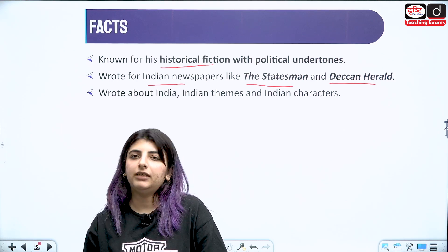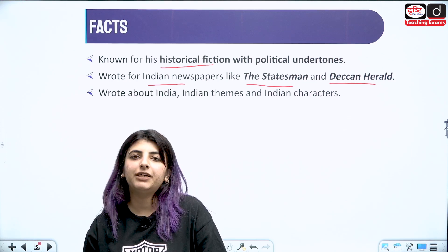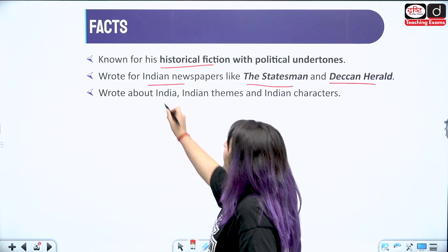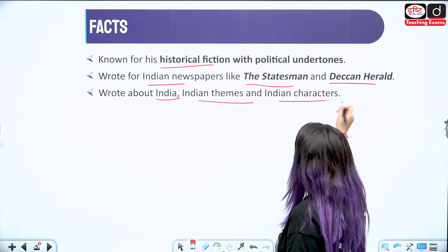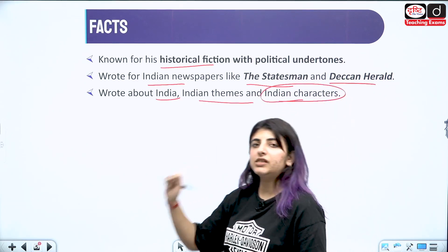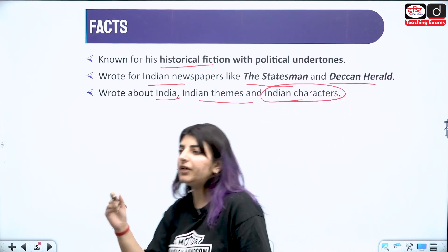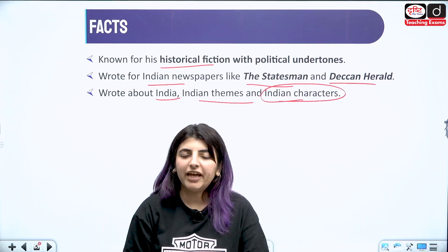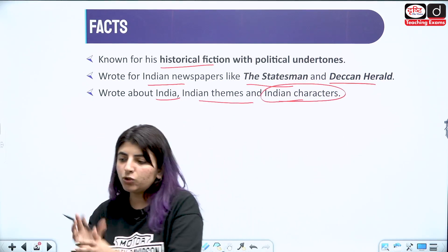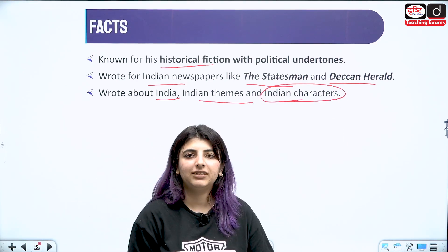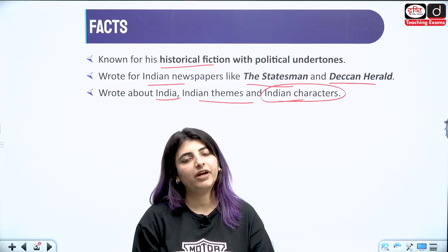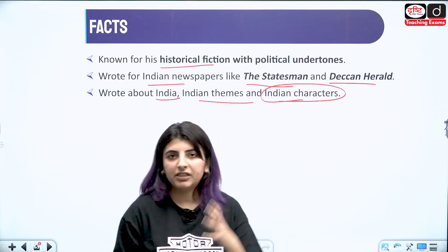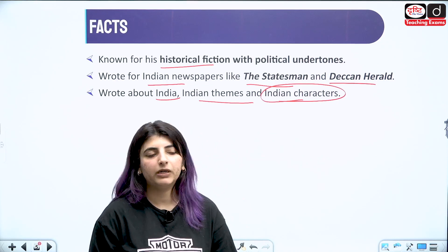This particular writer has been associated with certain Indian newspapers. He wrote about India, Indian themes and Indian characters. You will see how history keeps on peeping up from his works — whether small or big events that have happened in India, we see a direct influence on Malgaonkar's works.